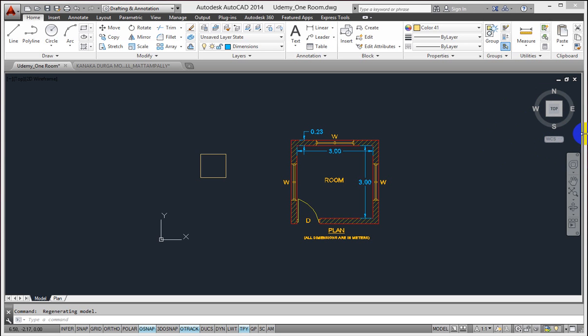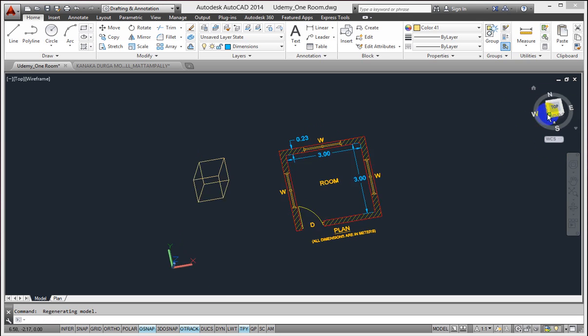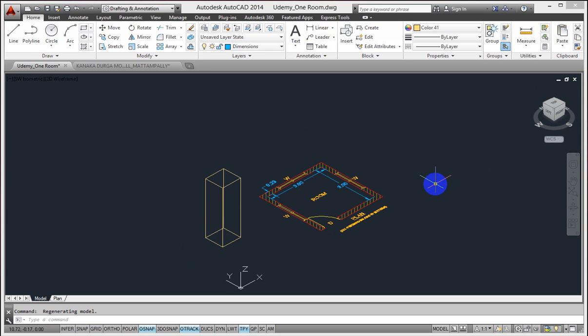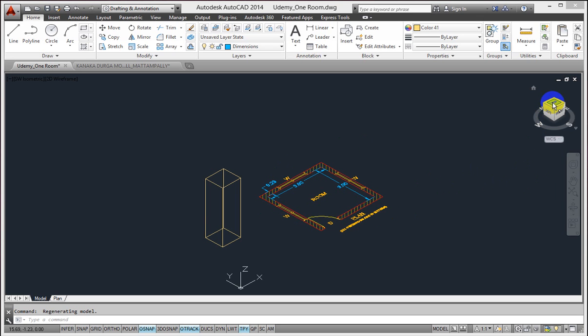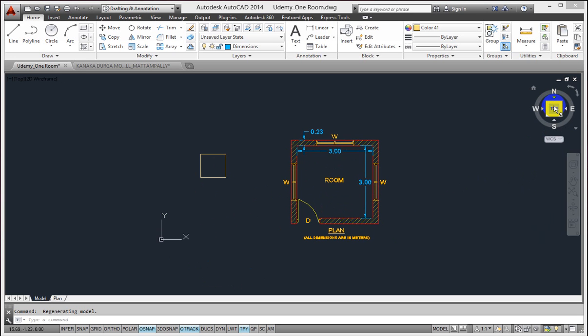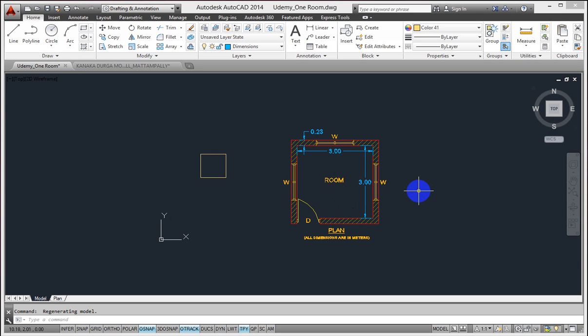It shows me my 3D object. When I click on the top in view again, my drawing is changed back to top view. This is the top which is highlighted now. If I select that, my drawing's top view is visible again and it is returned back to the drafting and annotation workspace.